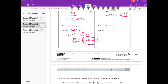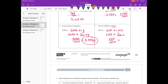2,205 milliliters is equal to 2,205 times 1 milliliter. We're converting to liters, so that's 2,205 times one-thousandth liters, because there are 1,000 milliliters in a liter. So we would have 2,205 divided by 1,000, or 2,205 thousandths liters.